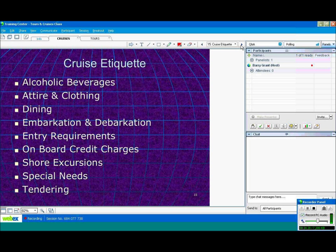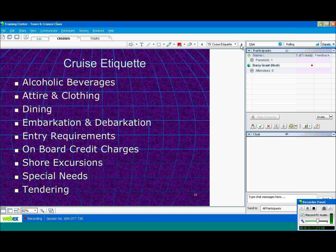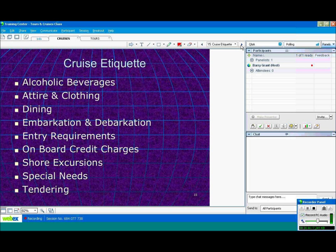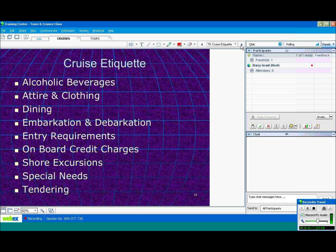Cruise etiquette. Alcoholic beverages usually aren't included in the price of your cruise. You do have to pay extra for alcoholic beverages. And also some non-alcoholic beverages aren't included. Some of the luxury cruise lines do include a stock minibar in your cabin and also include wine with dinner. Regent Seven Seas, Silver Sea are two of the cruise lines that have that.